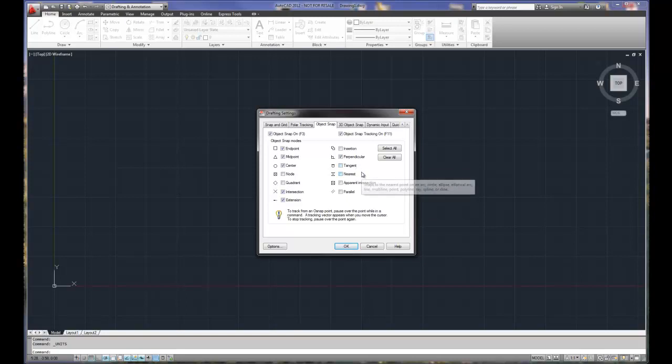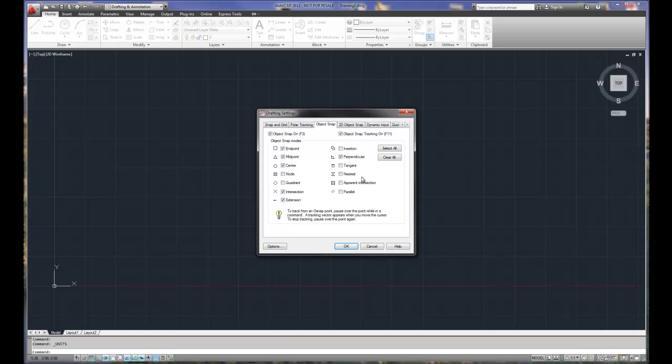Nearest, very misunderstood, very overused. I don't check it off initially. Nearest allows you to select an object starting on an object, but not necessarily at an endpoint or midpoint, could be anywhere in that object's space.